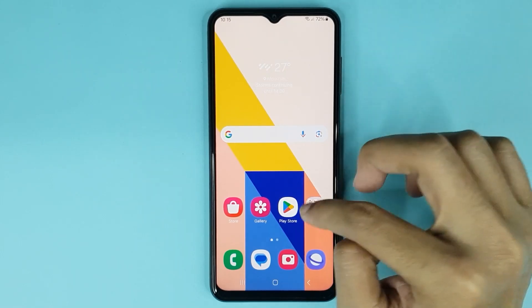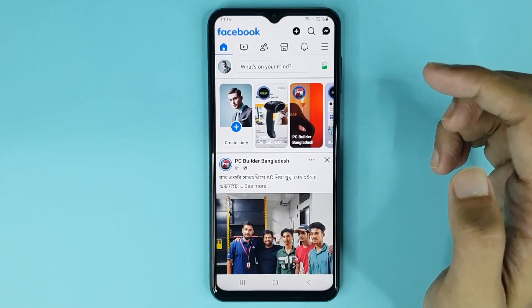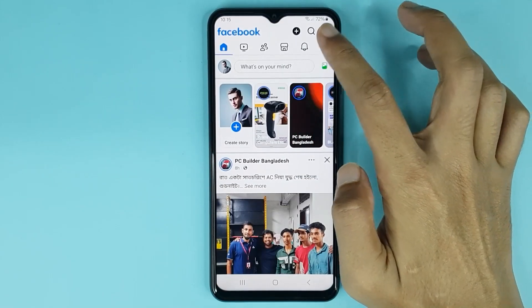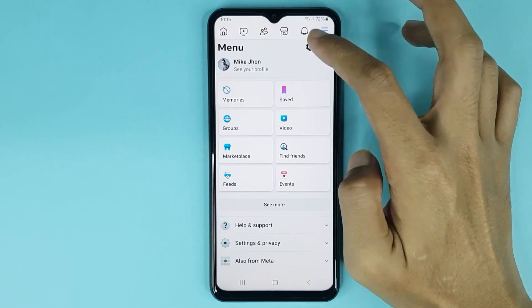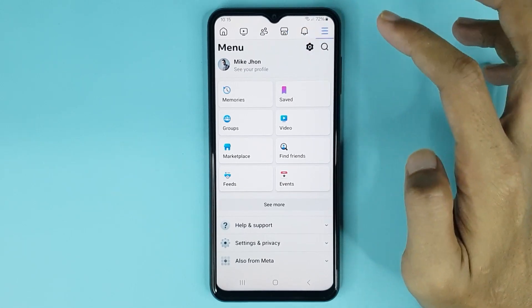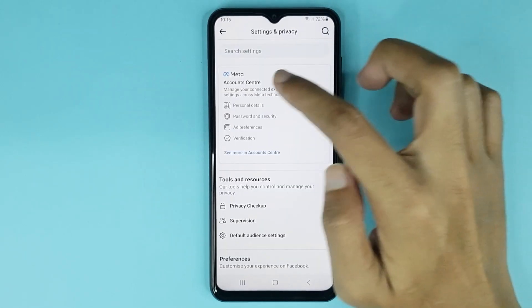First, open up your Facebook app. From here, tap on this icon. Then tap on this settings icon. Now from here, tap on Account Center.